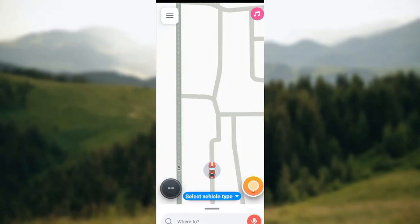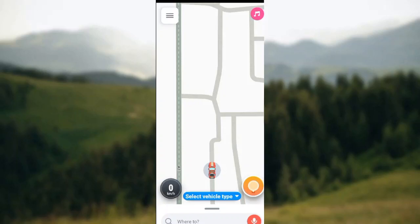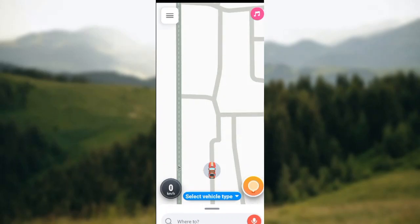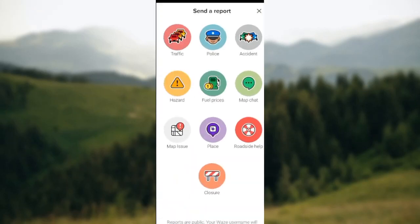Once it's opened and you're brought to the home page, the next thing to do is to select the orange button located at the lower right corner of the screen. You'll see a big orange icon — just click on it.